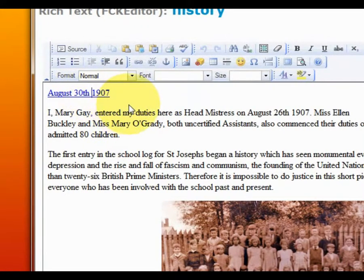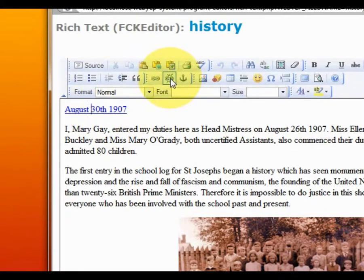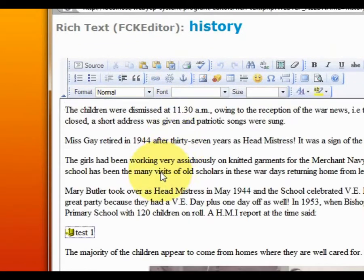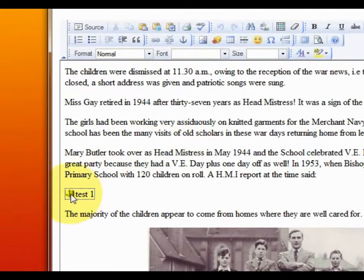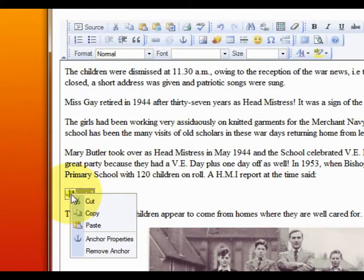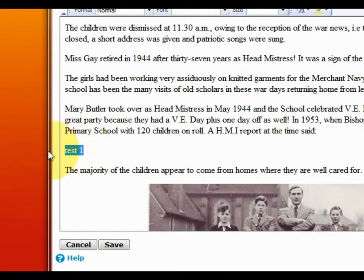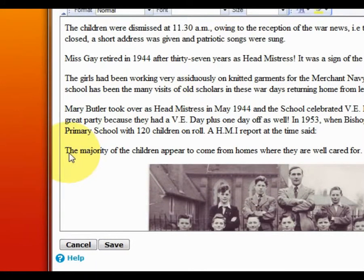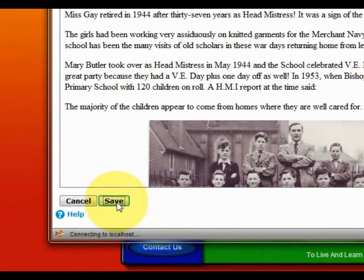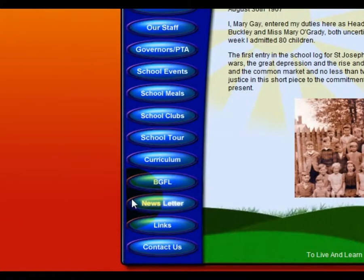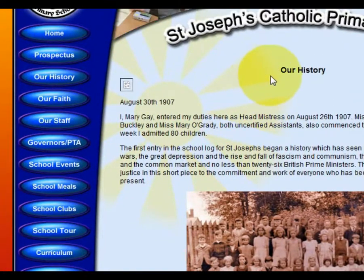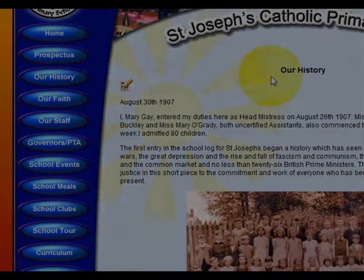Again, the way to remove a link is to click within it and click remove link. And to remove an anchor we right click upon it and remove anchor, and then we can just delete the text in the normal way and save. This concludes the tutorial for the rich text anchor.